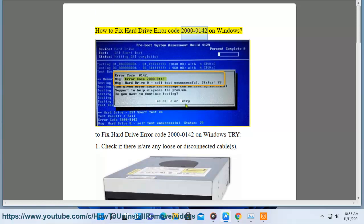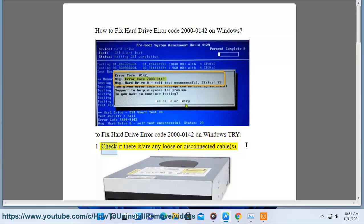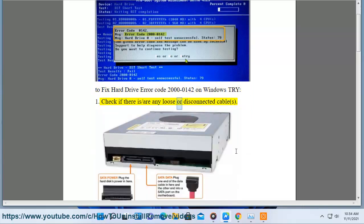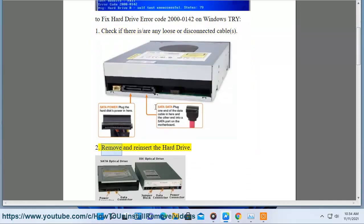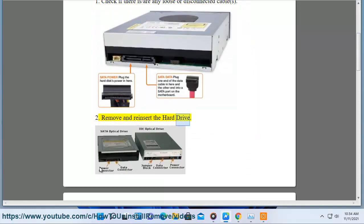How to fix hard drive error code 200020142 on Windows. To fix hard drive error code 200020142 on Windows, try: 1. Check if there is a slash or any loose or disconnected cable. 2. Remove and reinsert the hard drive.